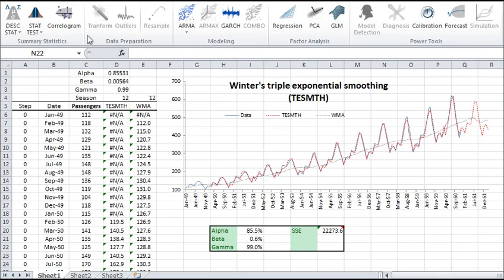For instance, NumXL supports a wide range of time series smoothing functions, such as WMA, simple double and triple exponential smoothing, and various trend functions.